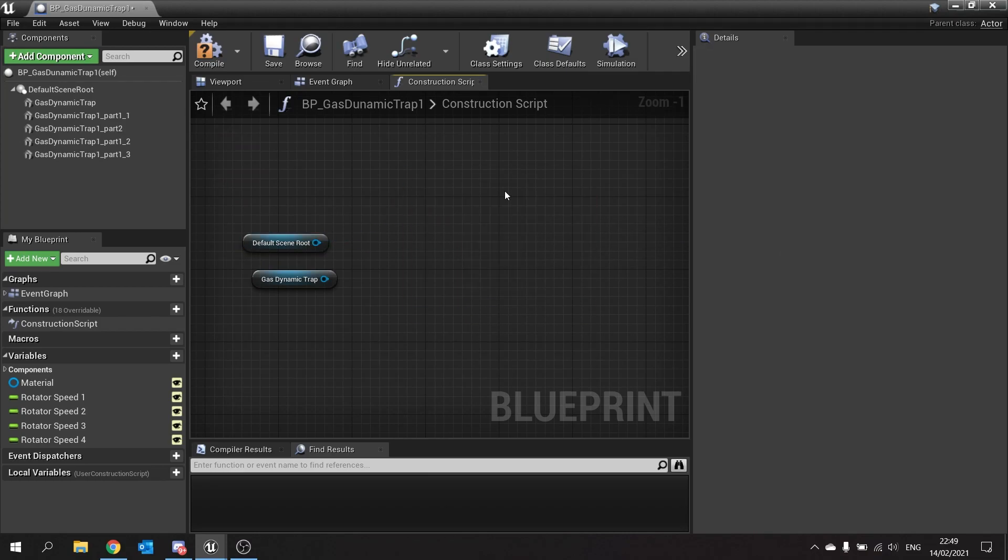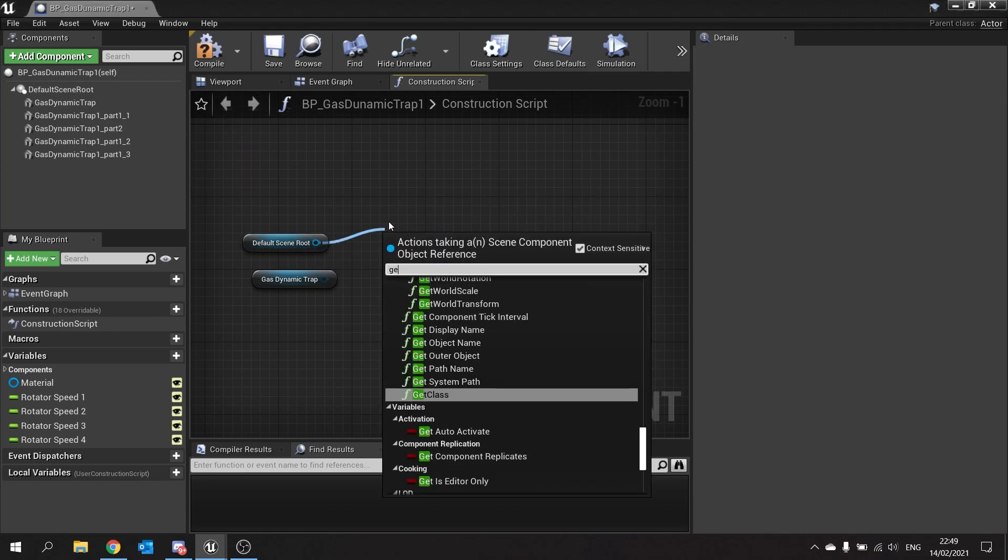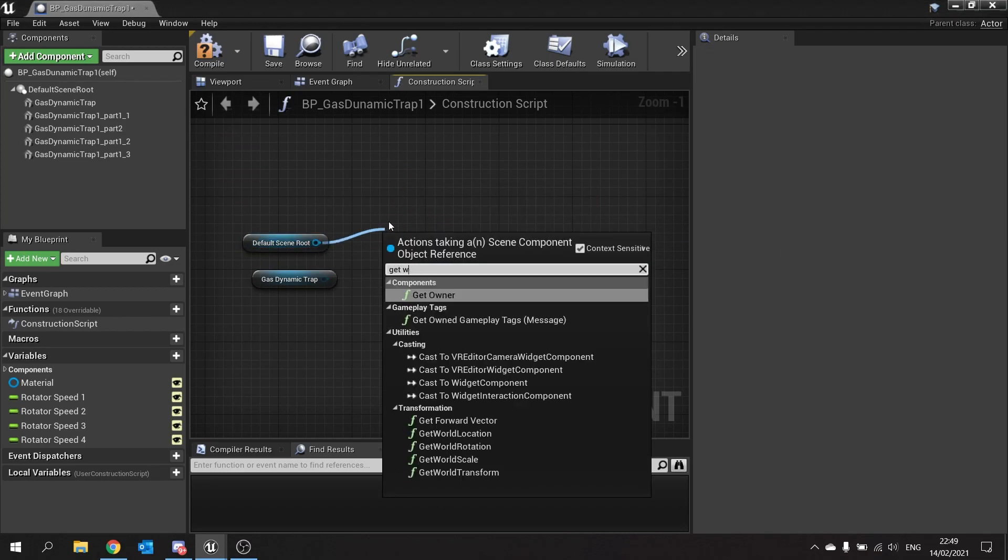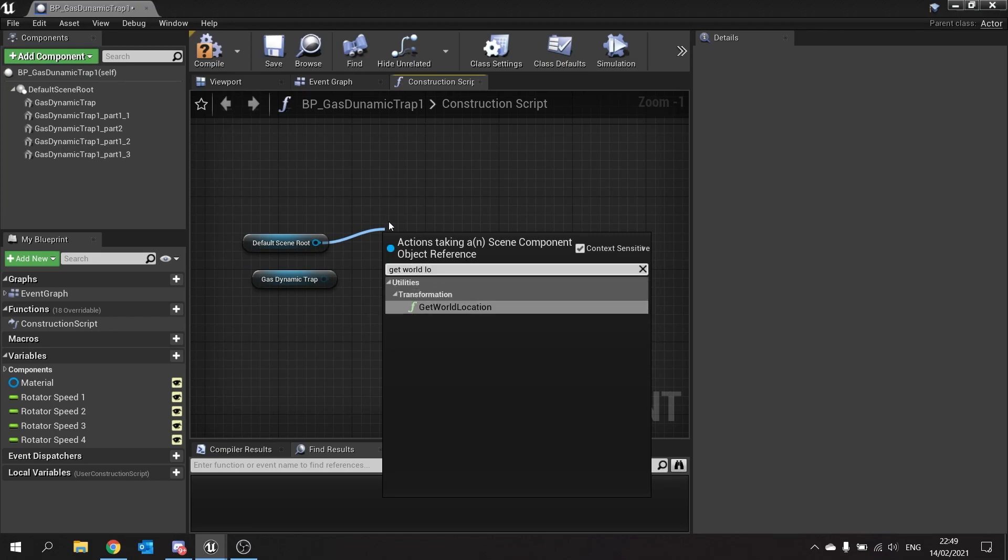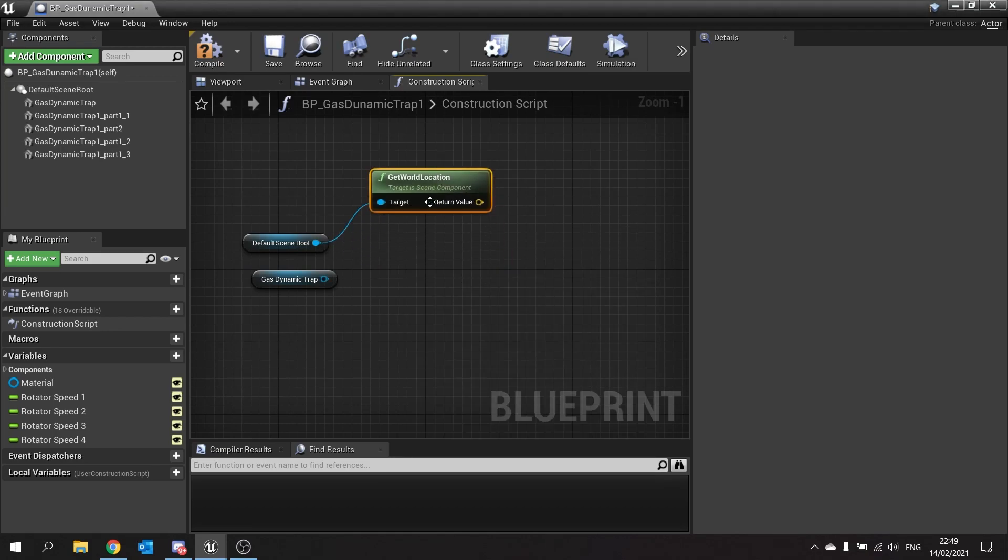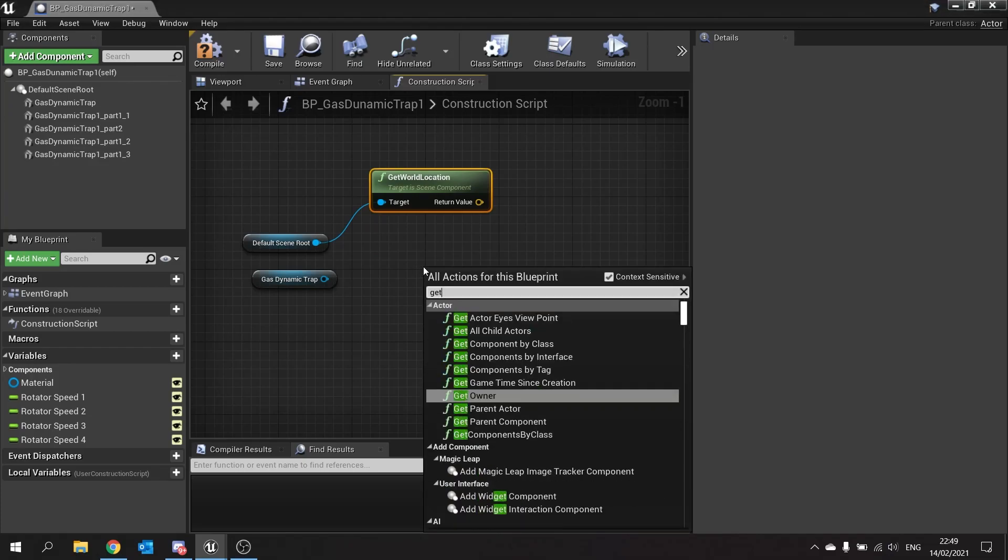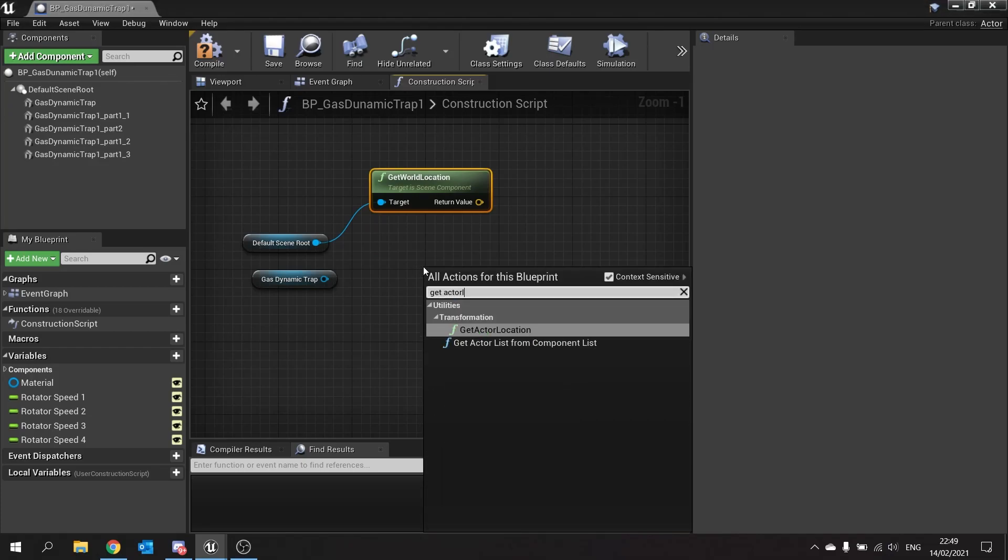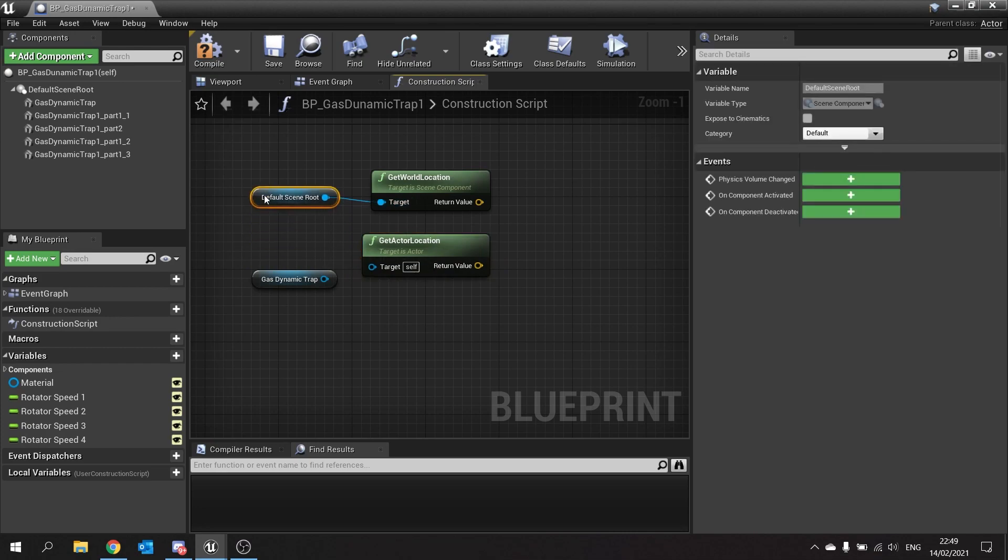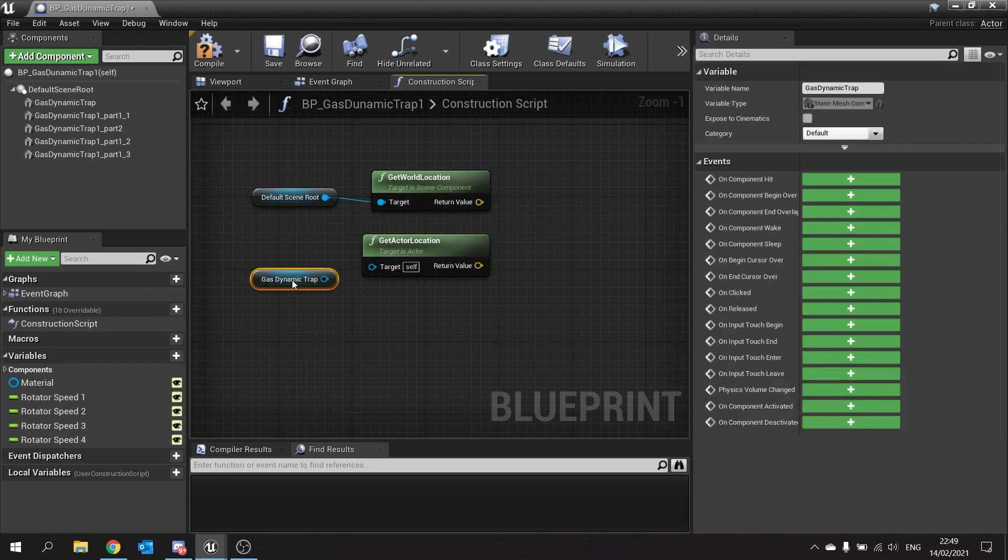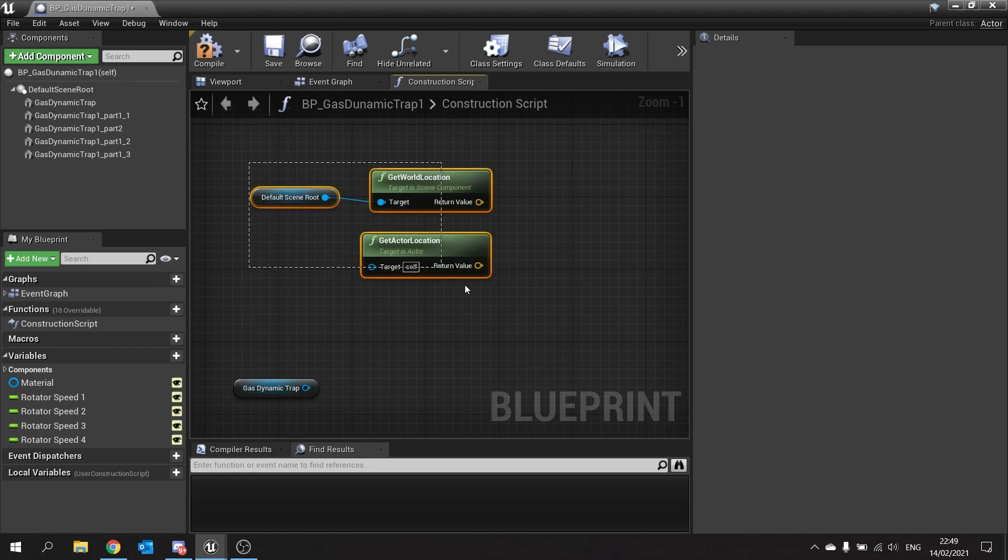This is why we can get the world location of this and it works just fine, and you can also just get the actor location and these actually are the same values in this case because the default scene root and the actor location are the same.